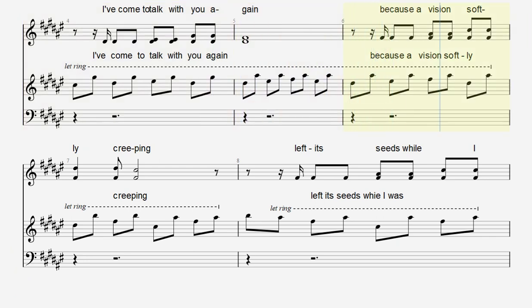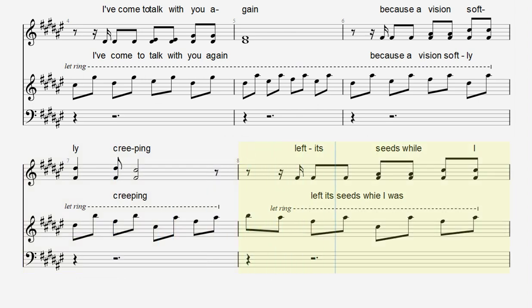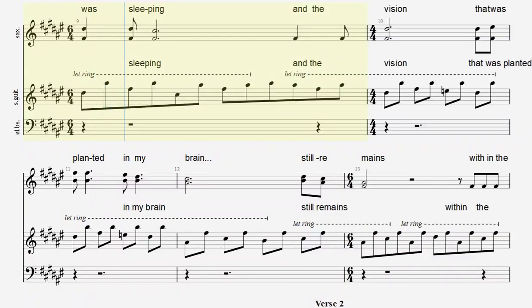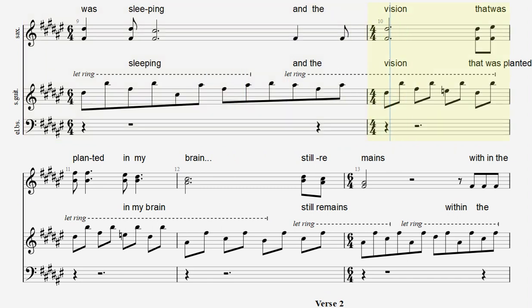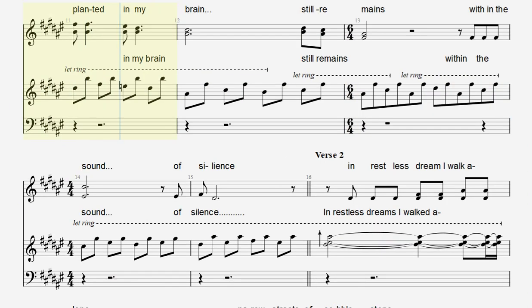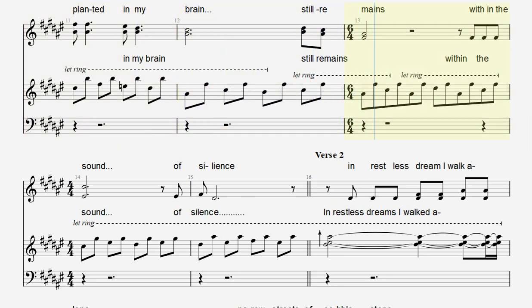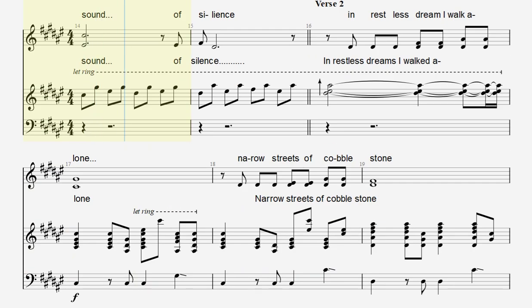Because a vision softly creeping, left its seeds while I was sleeping. And the vision that was planted in my brain, still remains, within the sound of silence.